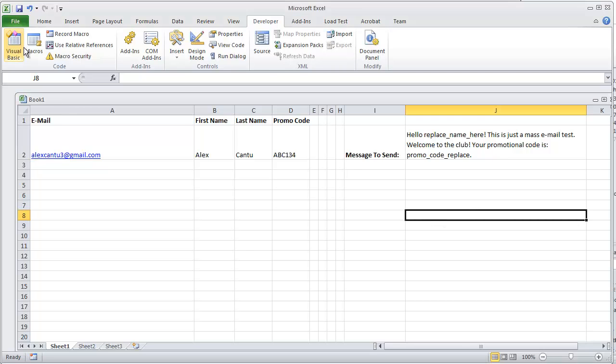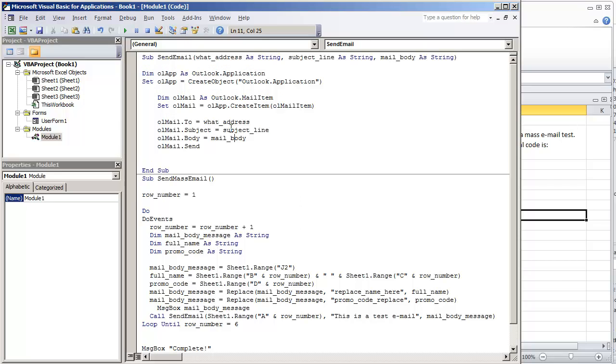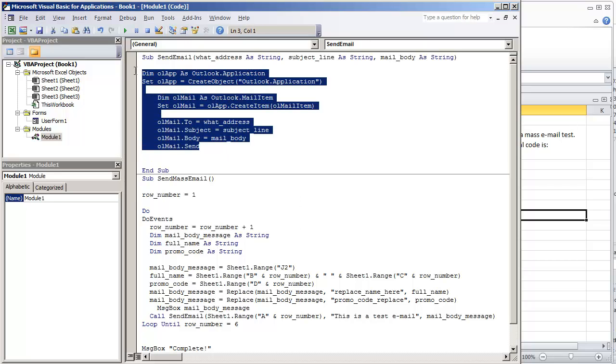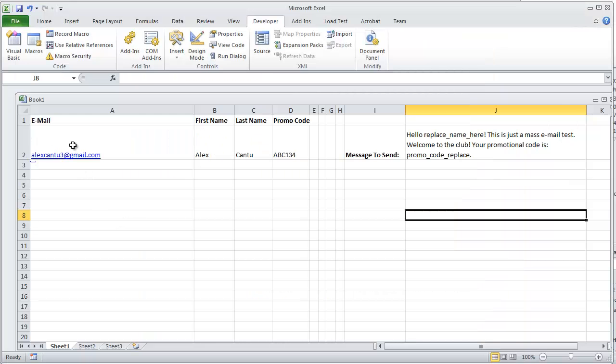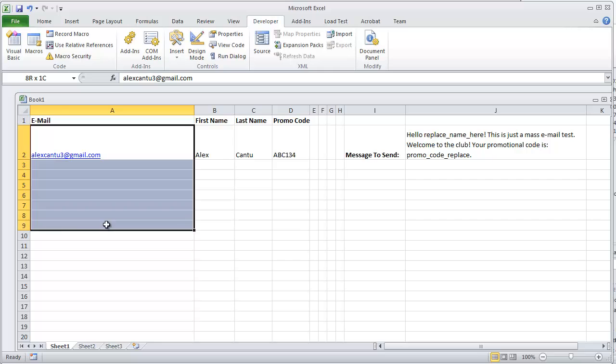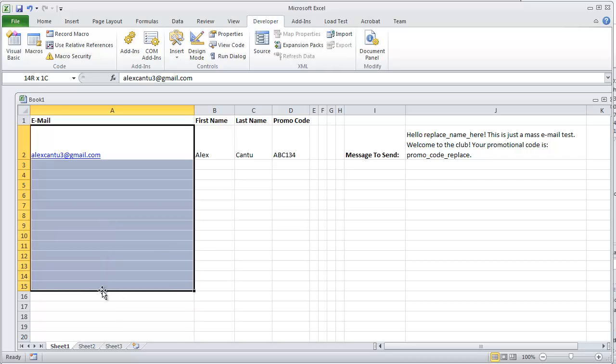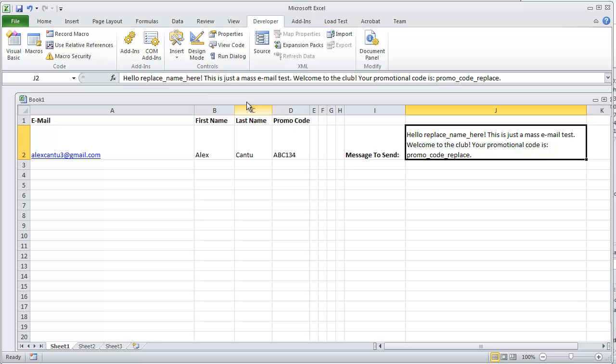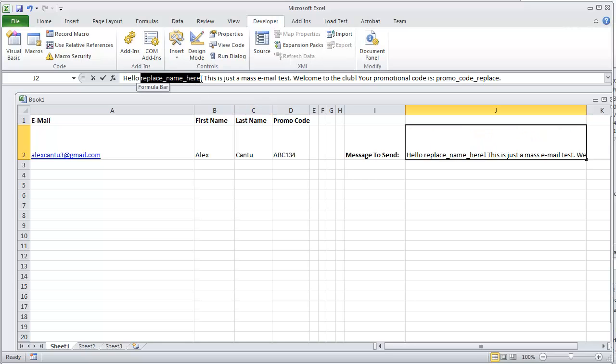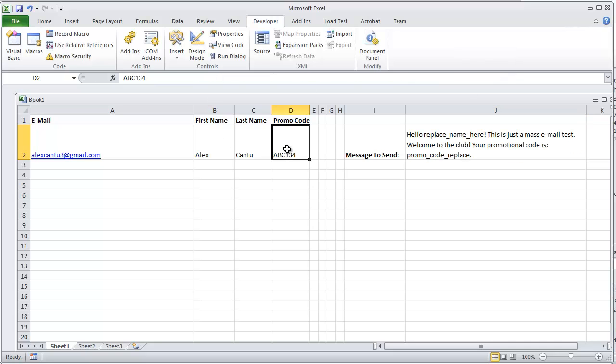I'm just going to briefly explain the code that I have in front of me right now. This basic code is sending an email through Microsoft Outlook. We have the Microsoft Outlook window open right here, and this is where we have the send mass email which would go through all of the emails on our worksheet and send a personalized message. It would replace name here with the name and the promo code would be replaced with the promo code in this line.